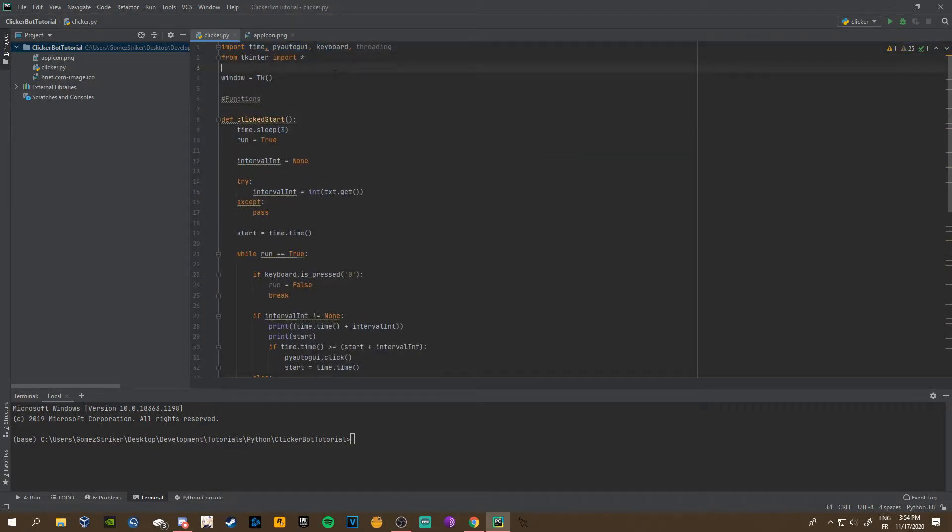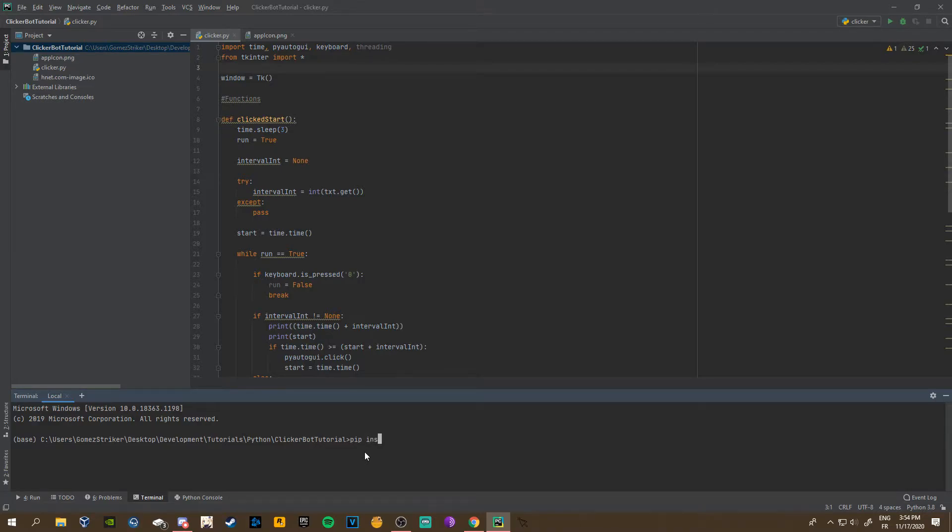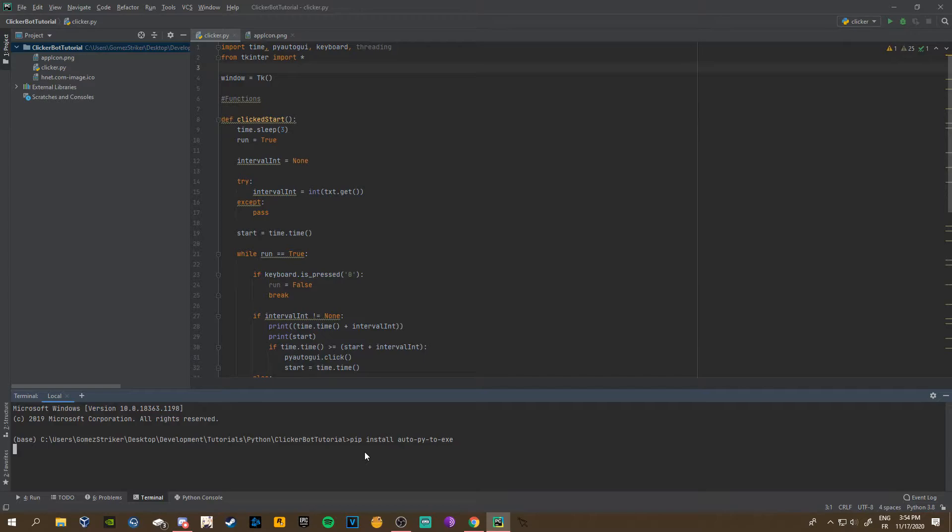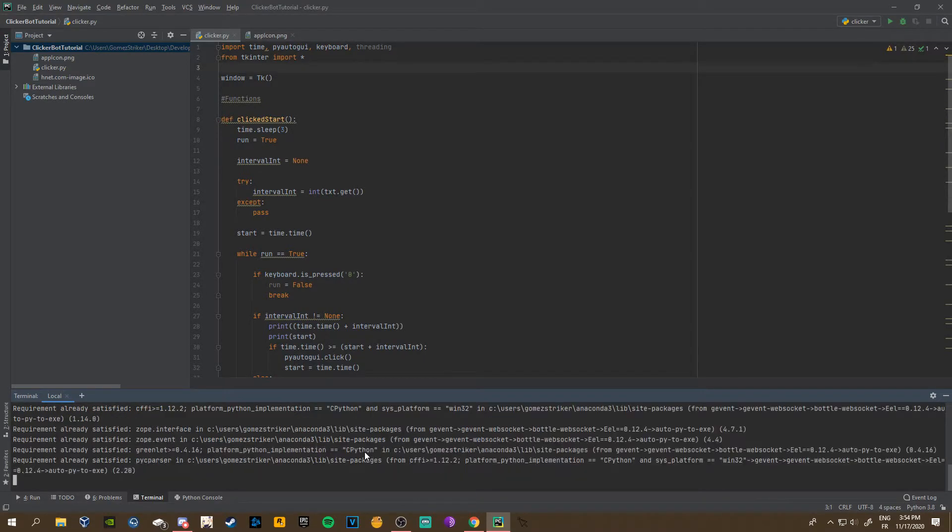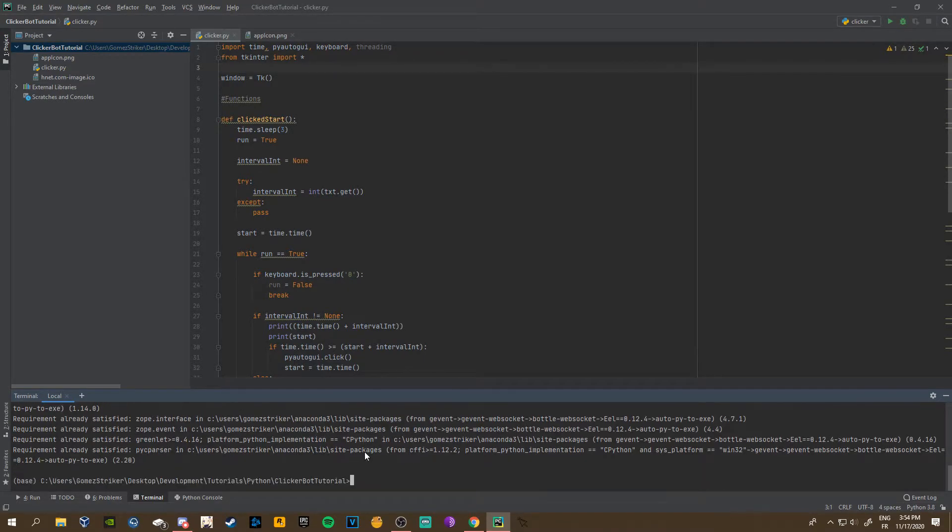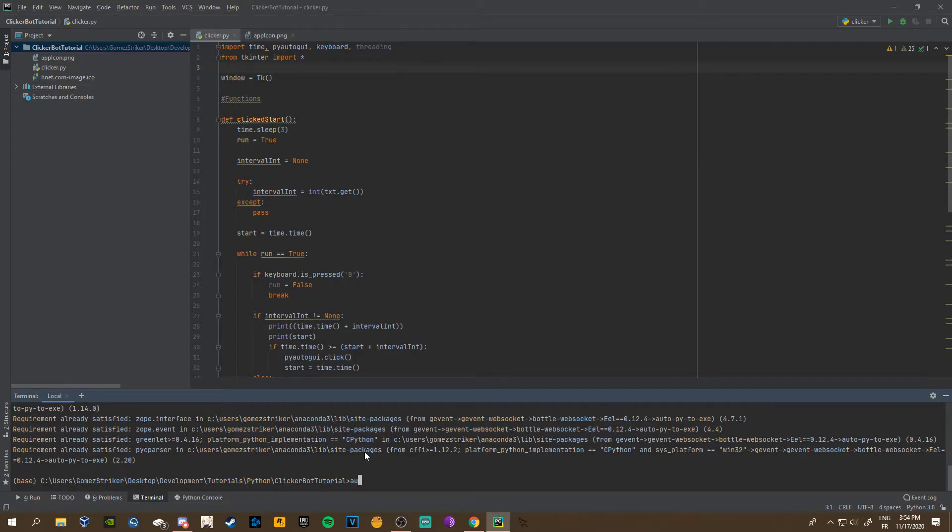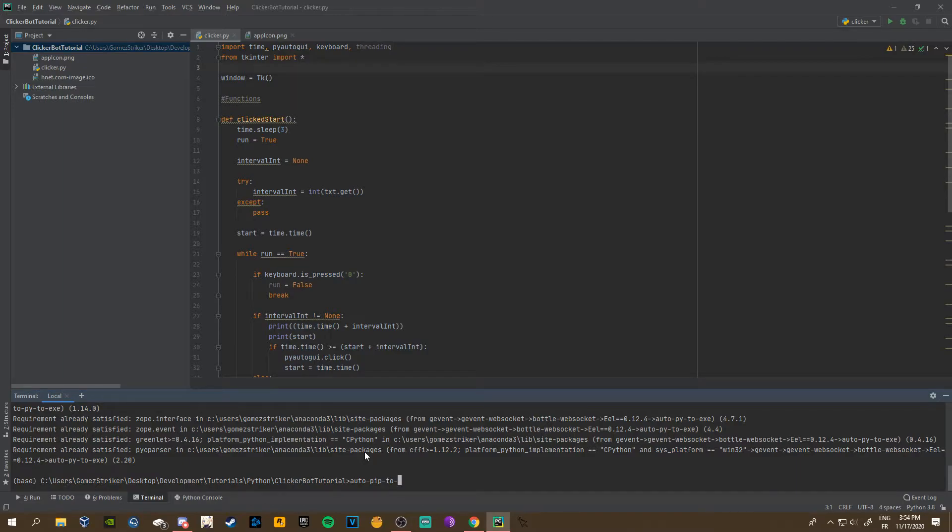You just need to have a terminal and internet connection. In the terminal what you want to type is pip install auto-py-to-exe. It's already installed online so it's not gonna take long at all, but just wait till it finishes installing.